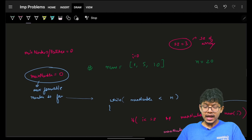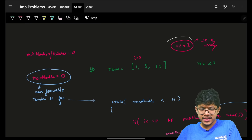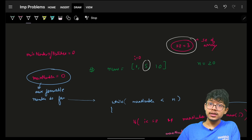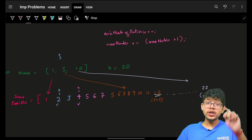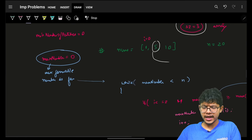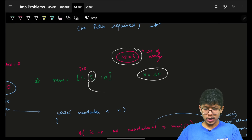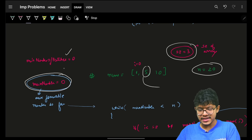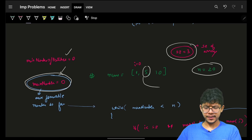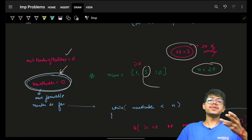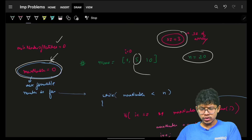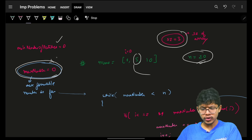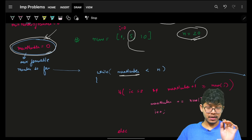Now let's write the code. You iterate over all elements because even a smaller number can give you a large max sum — for example, 5 could give me 12 as a max sum. So I take a variable for number of patches required, which is the answer, and another variable for the maximum sum formable so far. Initially, maximum formable is 0 since I have to form 1, then 2, then 3 up to n.